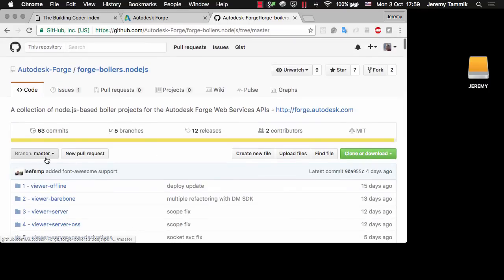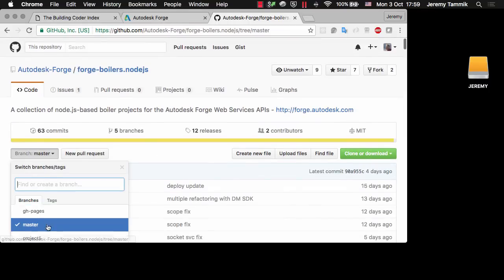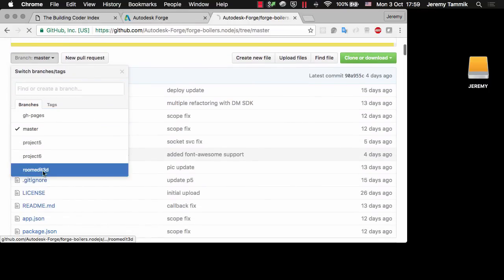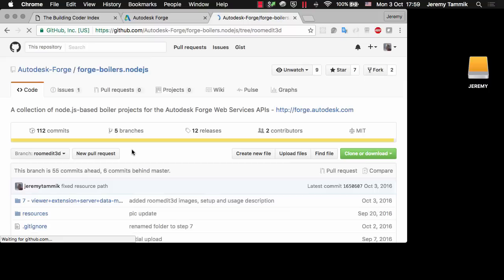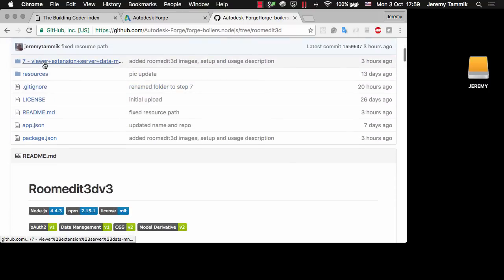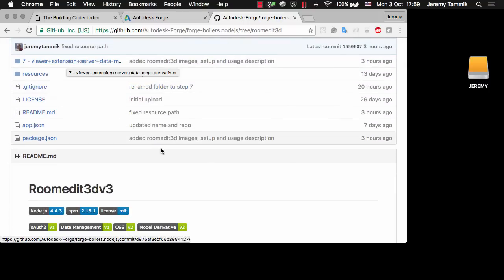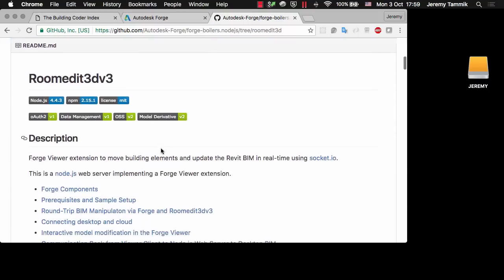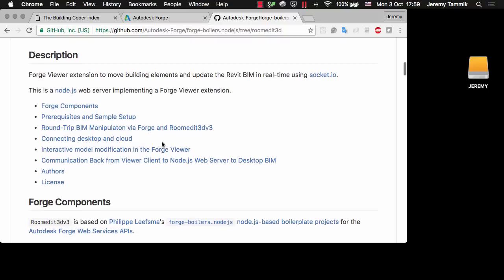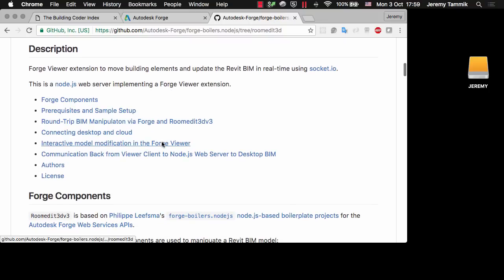I added a new branch to this called RoomEdit 3D with a Viewer extension, and the Viewer extension enables me to pick an element in the Forge Viewer and translate it and communicate those changes back to the desktop.